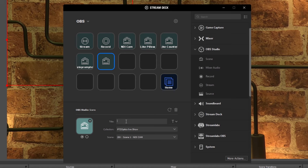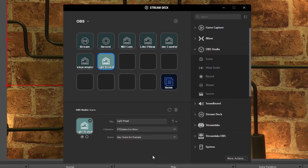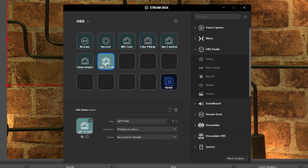Because your OBS scenes have built-in HTTP commands being sent to your PTZOptics camera, the camera will automatically move when the scene is called. You can go ahead and test this by pressing any of the buttons that now represent not only a scene switch in OBS but also a PTZ camera movement.